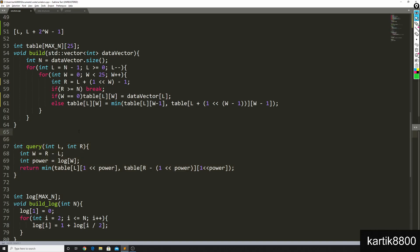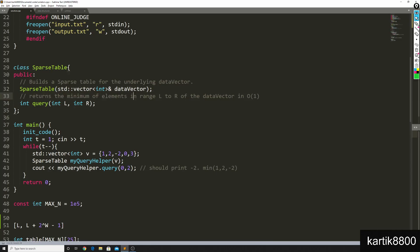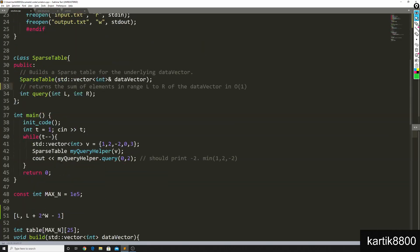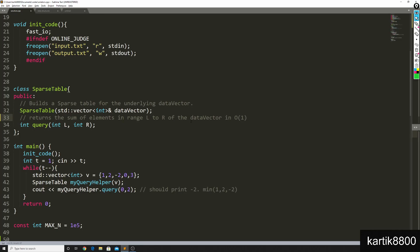As a challenge for you, implement the sparse table class with a constructor that takes a vector and builds the sparse table, and use it to find the sum of elements in range L to R. Since for minimum I've already written the code, try implementing the sum version yourself — note that the query will run in O(log n) time. Make sure you hit the like button and subscribe to the channel!